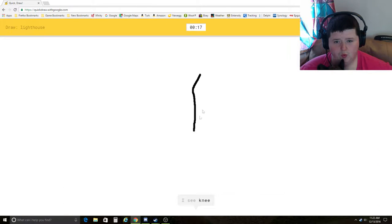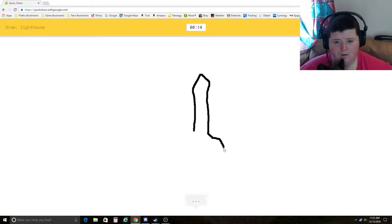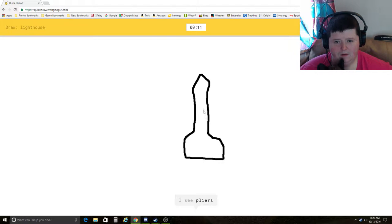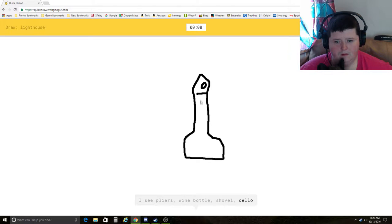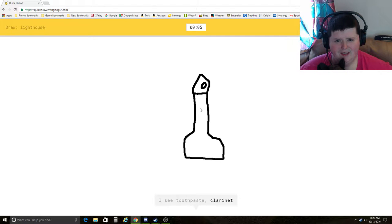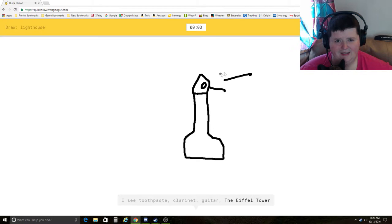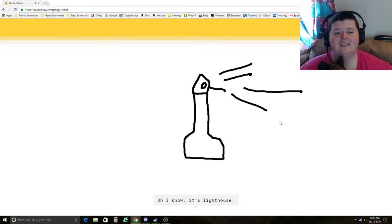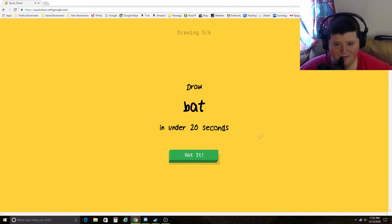Lighthouse. I see knee, leg, fork, finger, pliers, wine bottle, shovel, cello. I see toothpaste, clarinet, there's a guy in there, guitar, the Eiffel Tower. Oh, I know. It's lighthouse. Yes. Just in time.